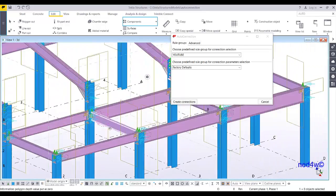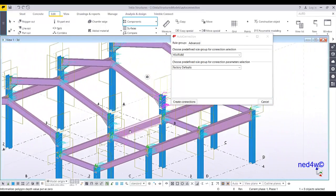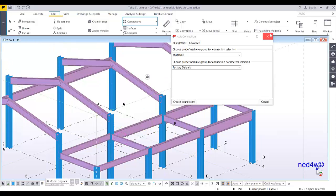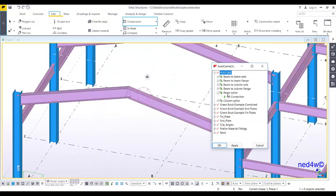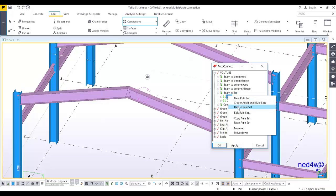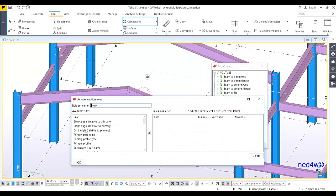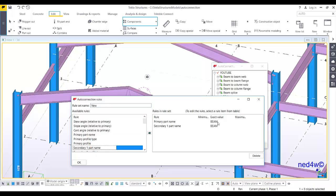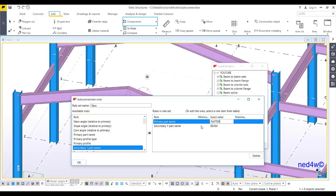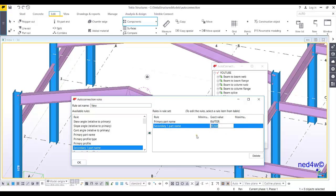Even if they have the same setup for the connection but different sizes, the auto default will handle that situation. Now for the beam splice — create an additional rule set, edit the rule set. If the primary part name is 'rafter' and the secondary part name is also 'rafter,' name this 'rafter to rafter.'